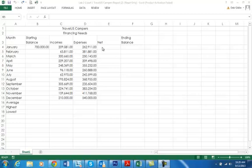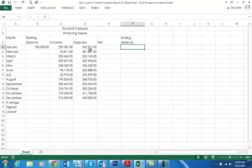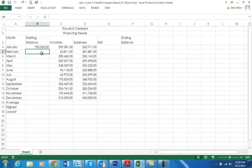Copy the formula. So, we obviously, we don't have yet the net or the ending balance. So, what we need to do is we are going to go into B5, February, and every equation starts with an equals. So, I'm going to say equals and click on F4 even though there's no data and press enter.